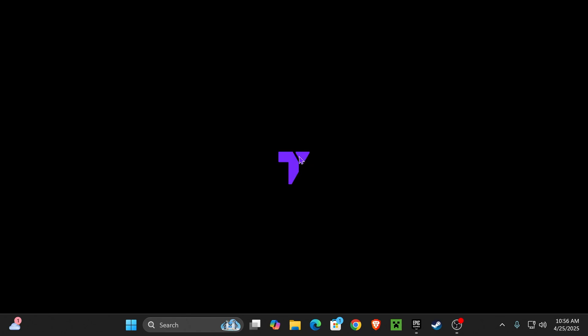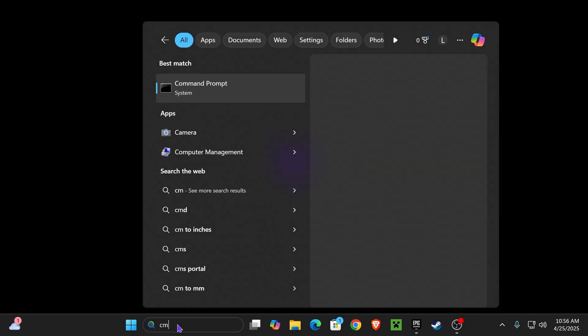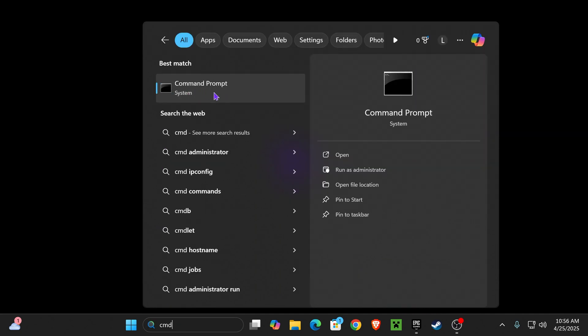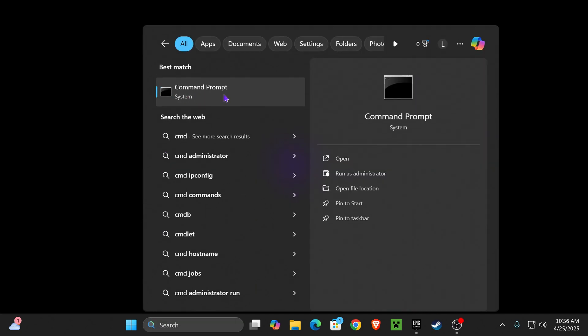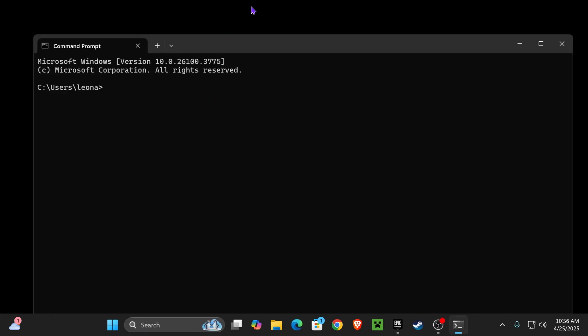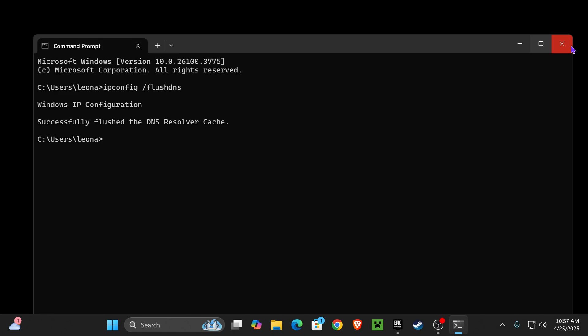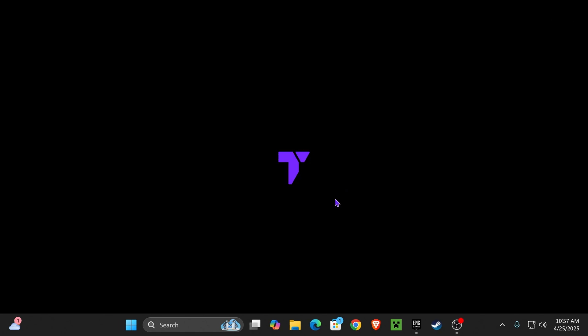Now, if that method didn't work, let's go ahead and flush our DNS. For that, click on Search and type CMD. That's going to give you the command prompt. Go ahead and open it, and you're going to type the following: IPConfig, press a space, type slash, and then type FlushDNS. Once you type that properly, go ahead and press Enter. That is going to flush your DNS, and that will fix the issue for a lot of you.